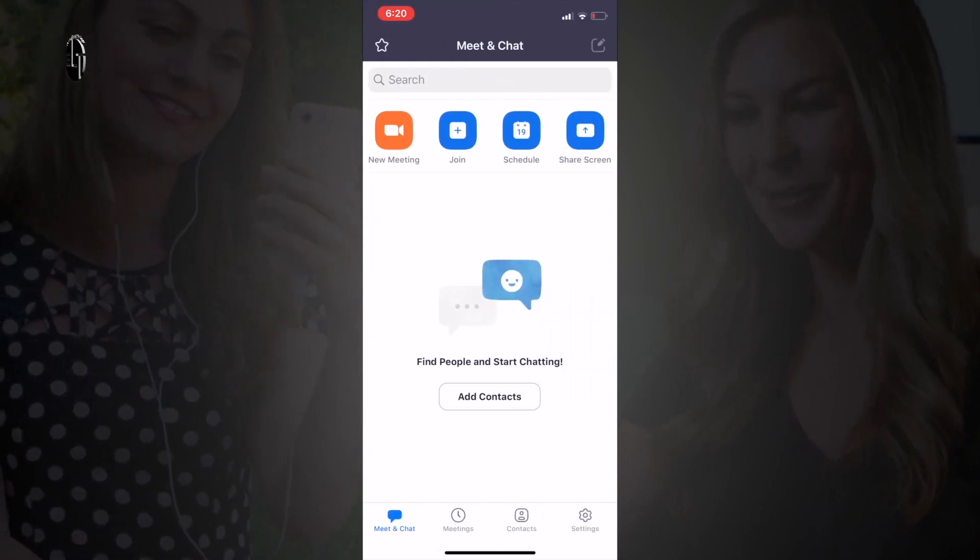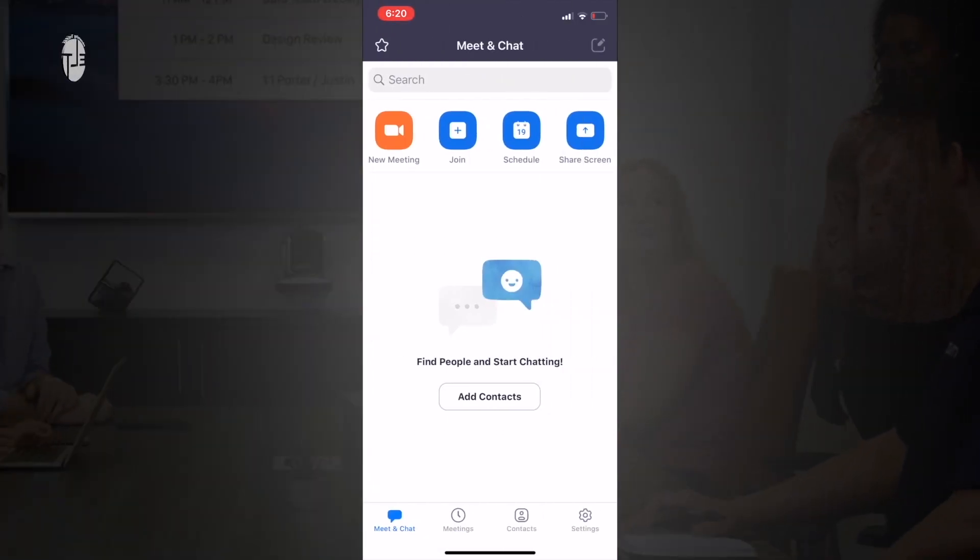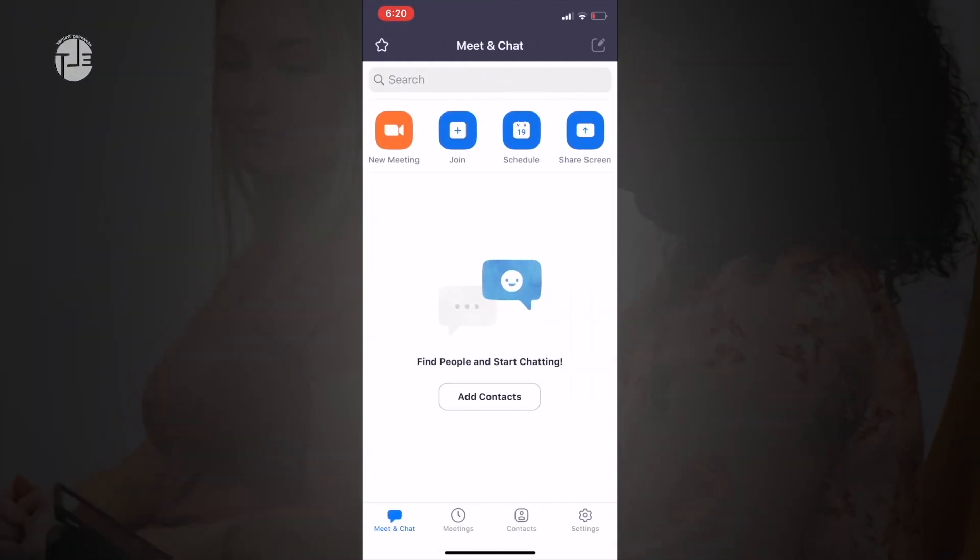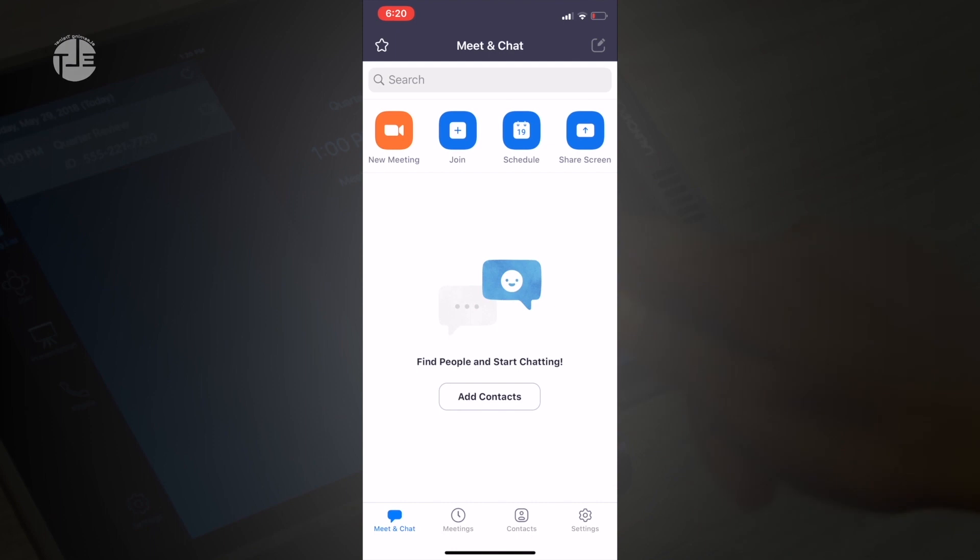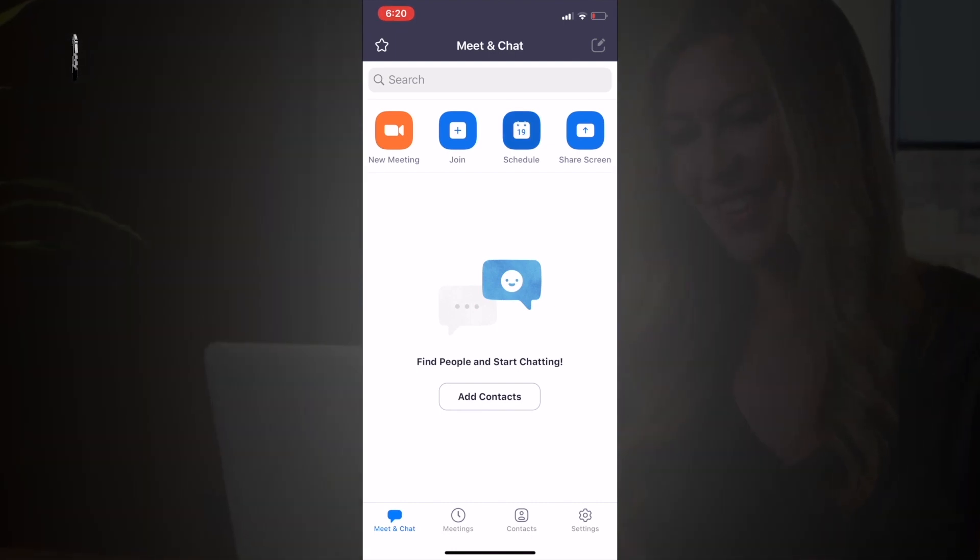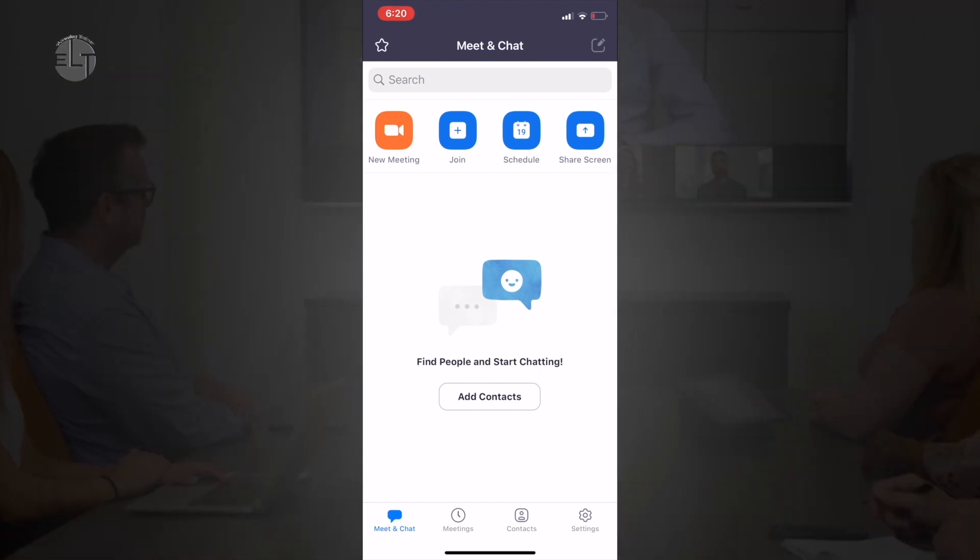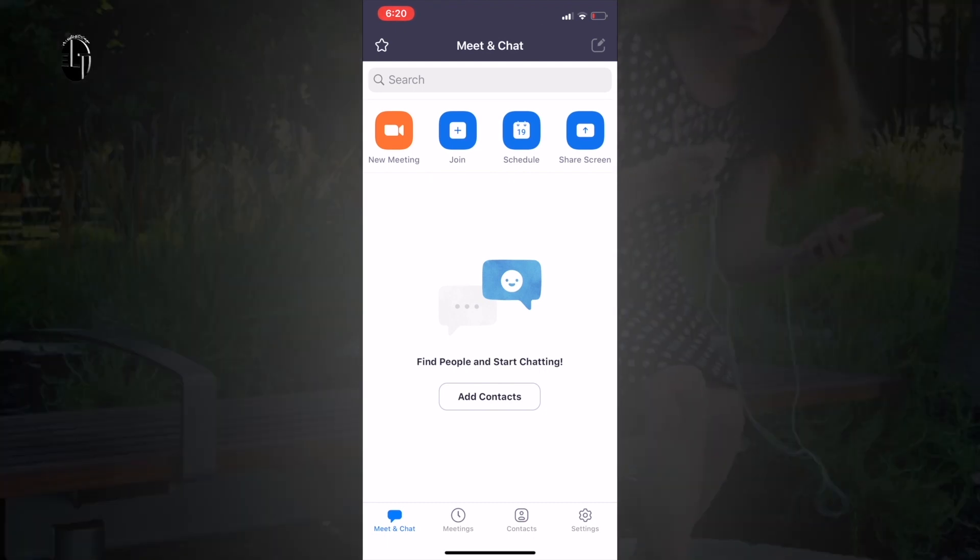Here is your dashboard. You can arrange a new meeting, join, schedule, or share the screen. We will start with the new meeting, which is called an instant meeting.